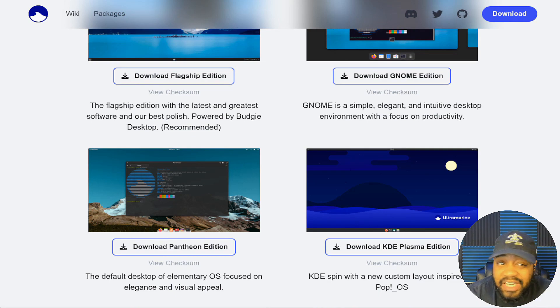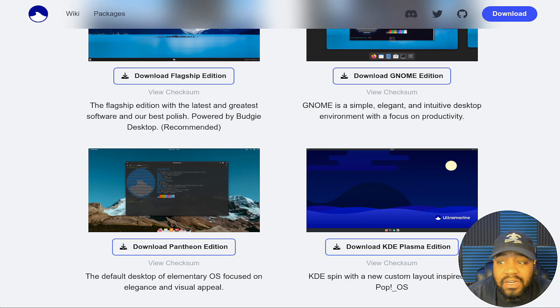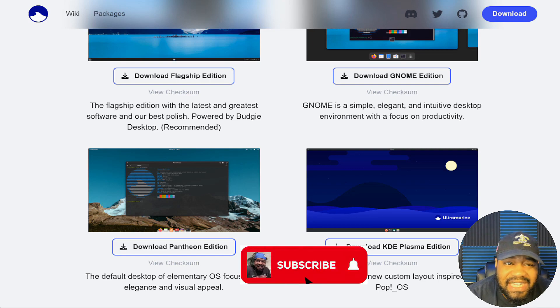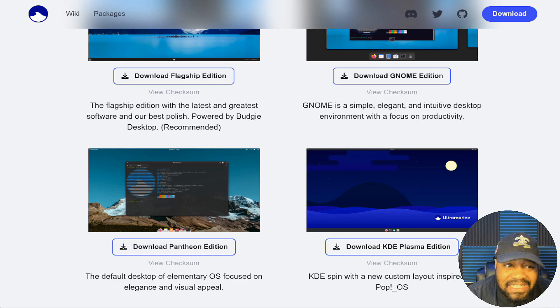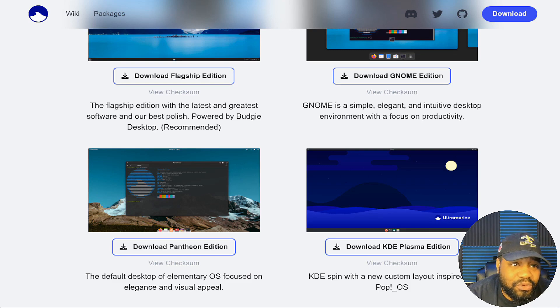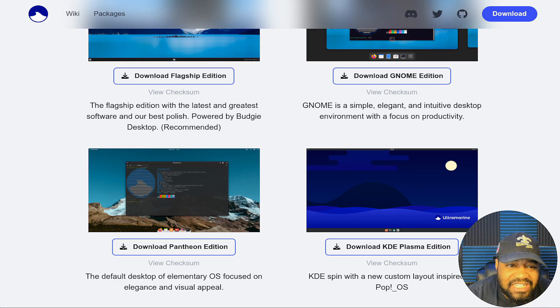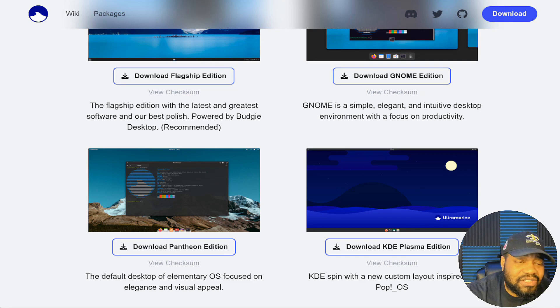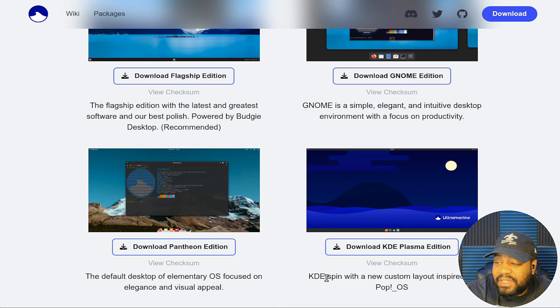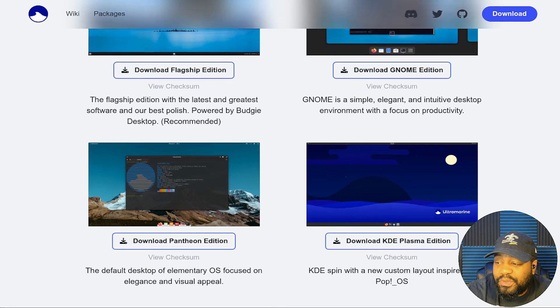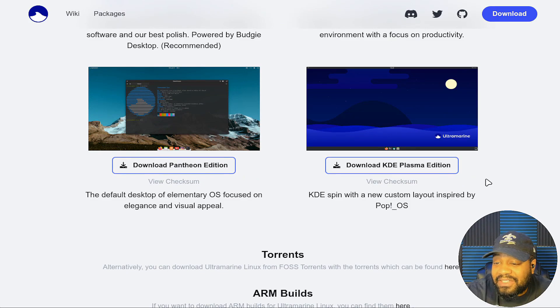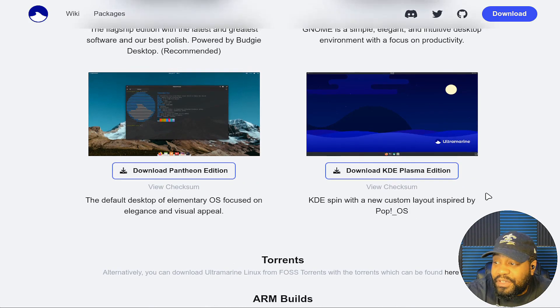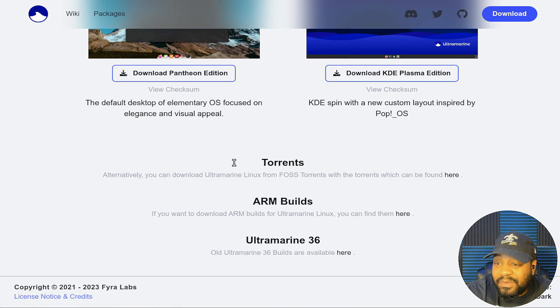This is similar to Elementary OS if you guys haven't heard of that. That's where that desktop comes from. It's the default desktop for Elementary OS. I haven't looked at Elementary in a long time. I need to actually check it out again. That's an awesome distro as well for new users getting into Linux. They also have a KDE Plasma version. It says KDE spin with a new custom layout inspired by Pop!_OS. That's awesome right there to see.